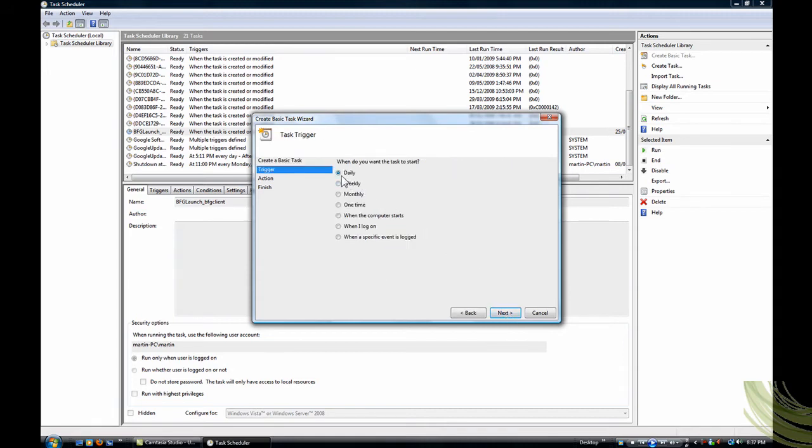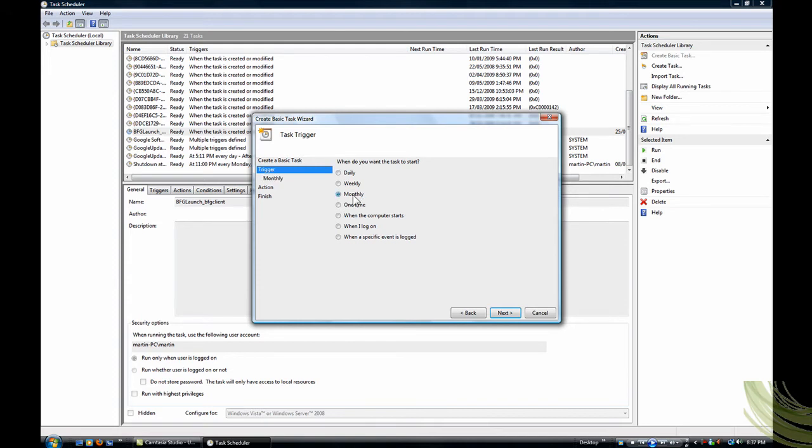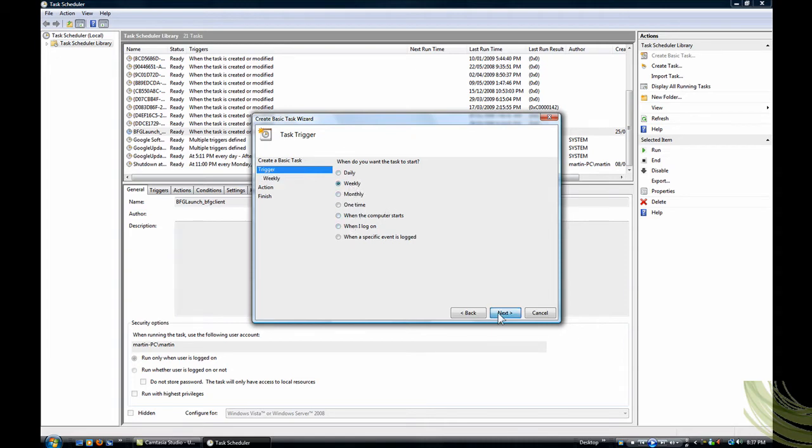And then, daily it's going to run every day, weekly you can pick the days of the week you want it to run, so like Monday to Wednesday and it'll run every week on those specified days. Monthly, it'll run a couple of days through the month, one time obviously, and then you just pick when you want it to run. I'll pick weekly.